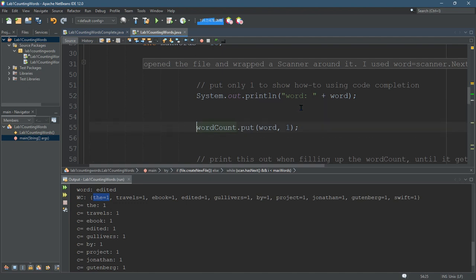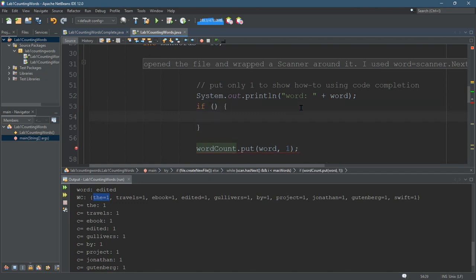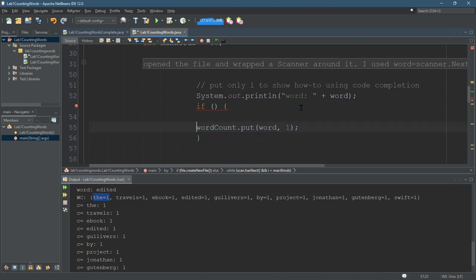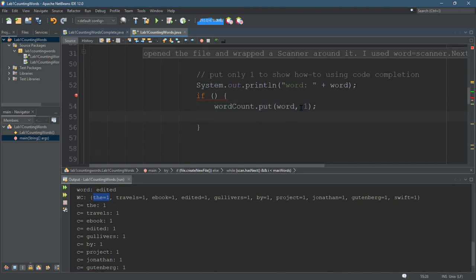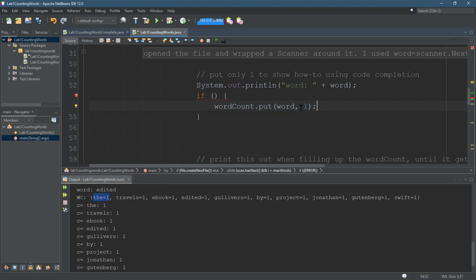Before we just put in word with a value of one, we need to check. So if this will be we haven't seen it before, we're going to put it in with a value of one.